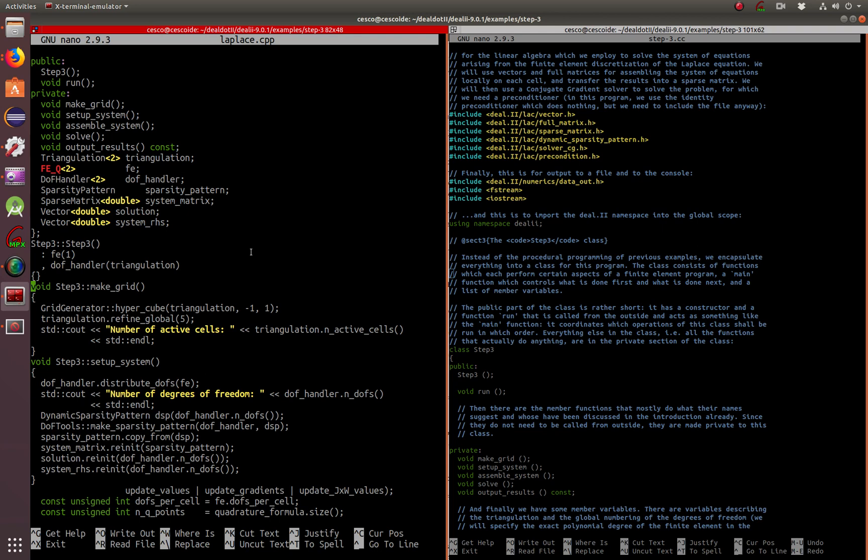We're going to go over the code, solve it, and visualize it in GNU Plot.